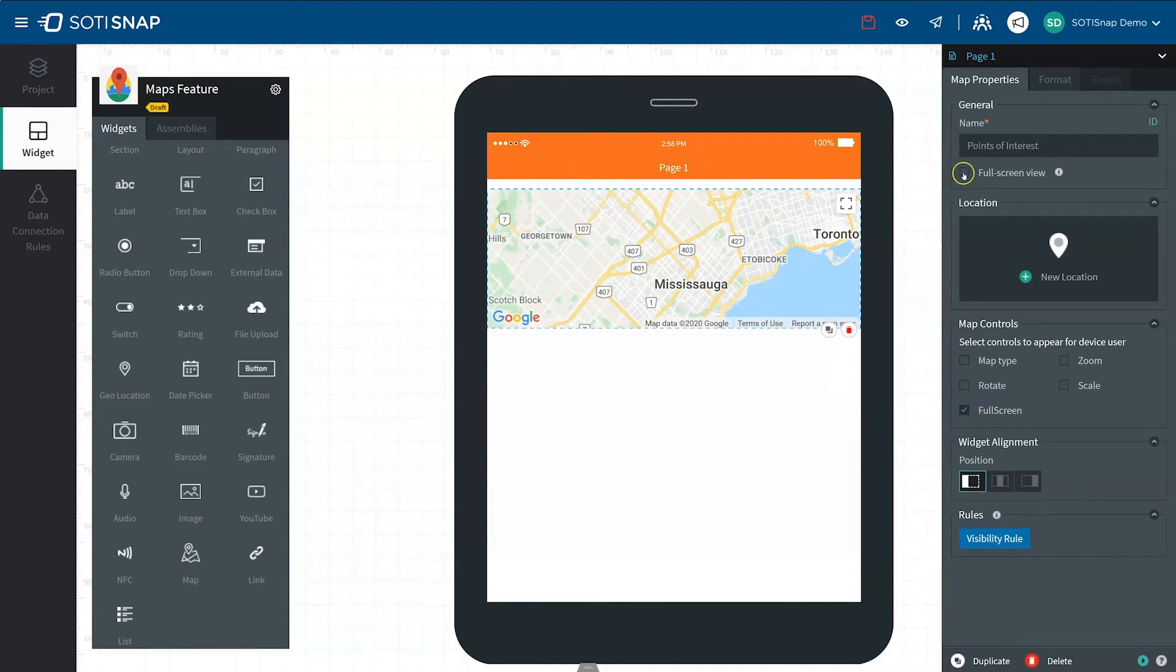Below this field, you can check the box to enable full-screen view of the map. By default, the map is not in full-screen view, leaving room to add more widgets if you desire.